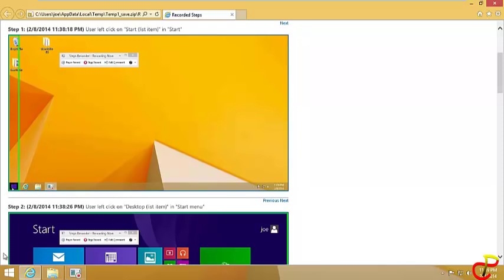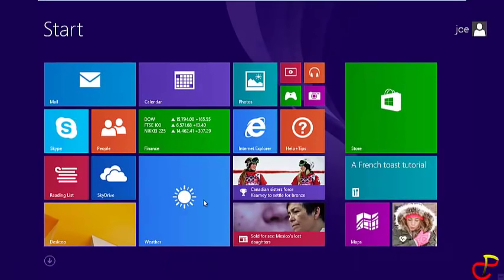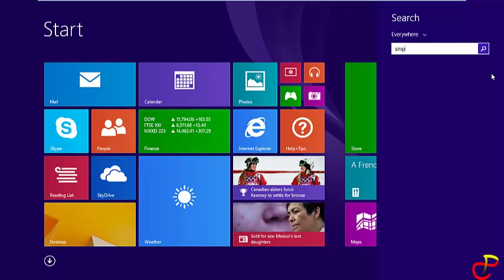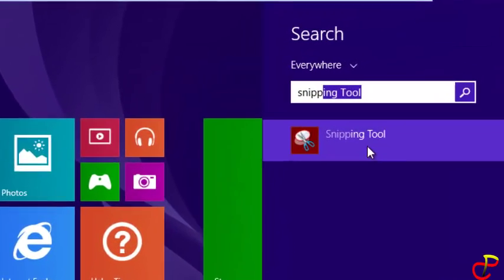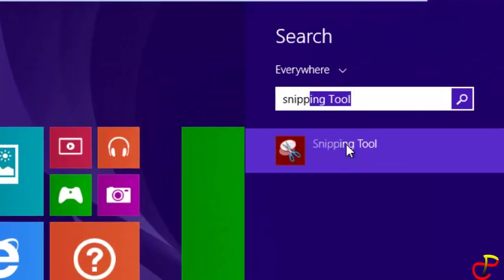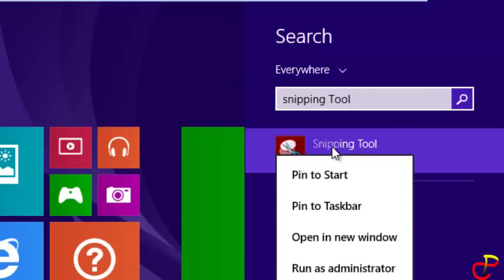Go to your Start menu again and type 'Snipping Tool'. Just type 'snipping' and it will appear. Pin this one to the taskbar as well.